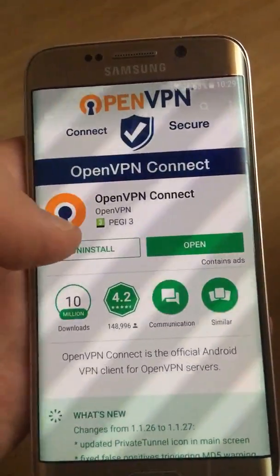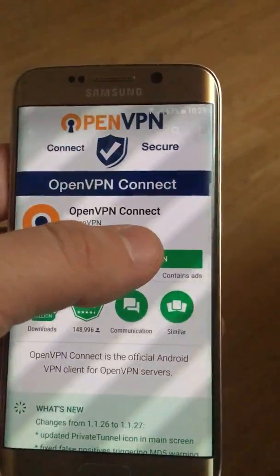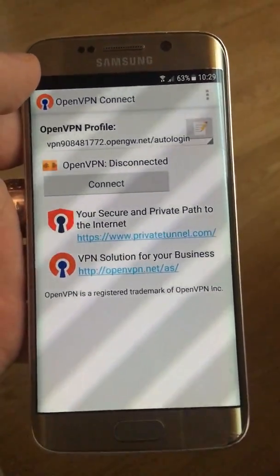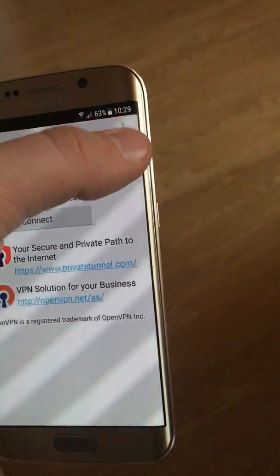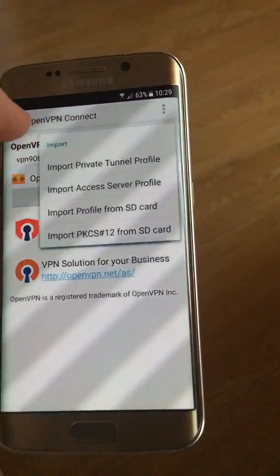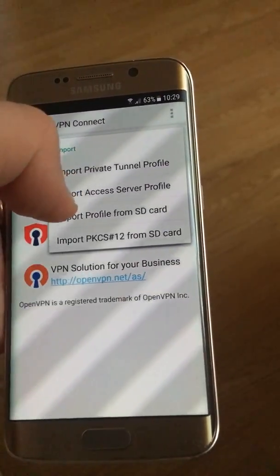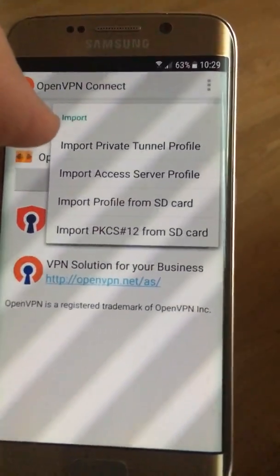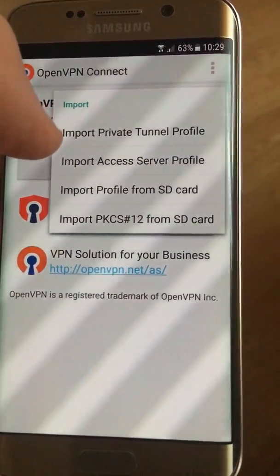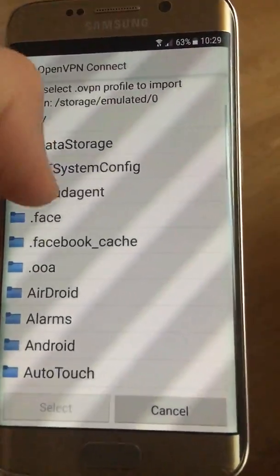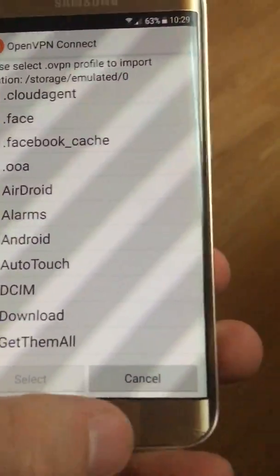So this is what it looks like. I already installed it — click Open. It's very simple: you just have to import a file. Click Import, then search for it. You can import from a private tunnel profile, from an access server profile, or import a file from your Android device.